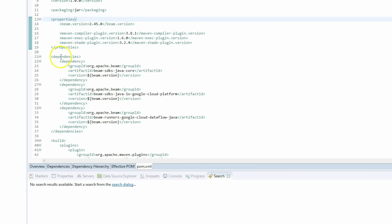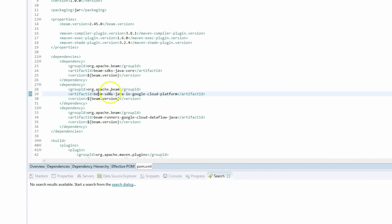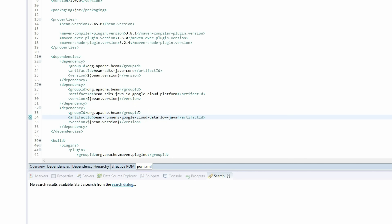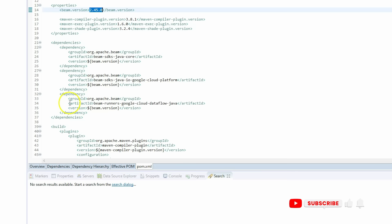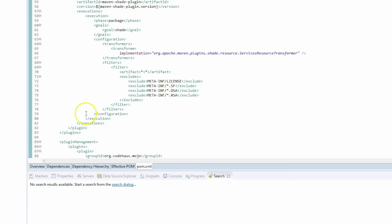The second dependency is beam-sdks-java-io-google-cloud-platform, which is the GCP IO library for Beam. The third is specifically for the Dataflow runner — this allows us to run the application on Dataflow in GCP. The Beam version property is set to 2.45.0. That covers all the dependencies.